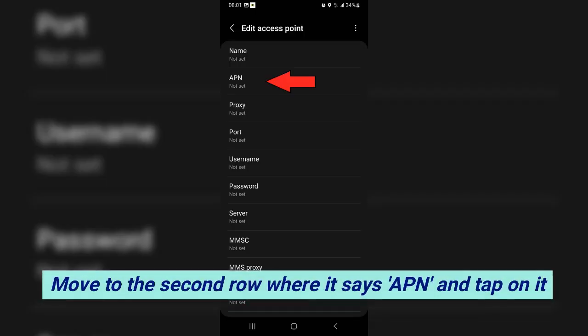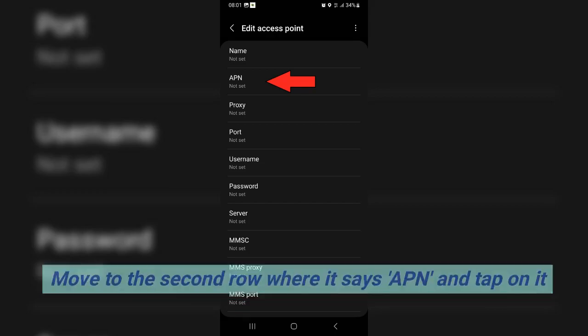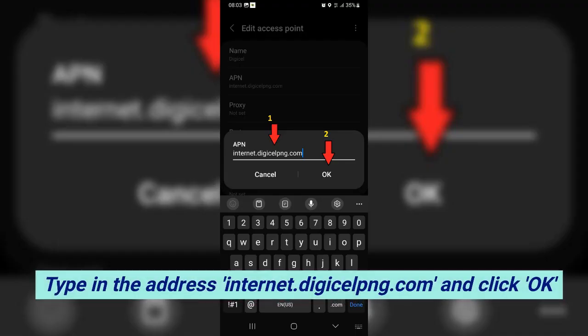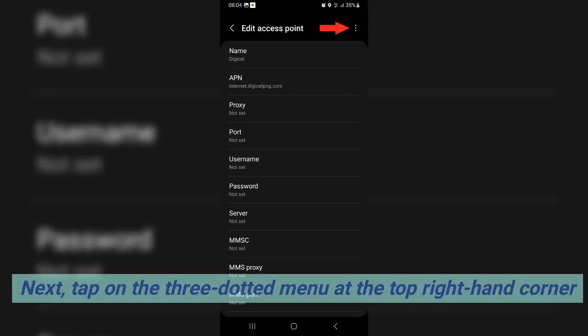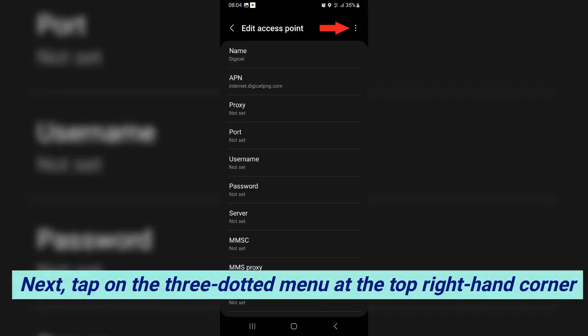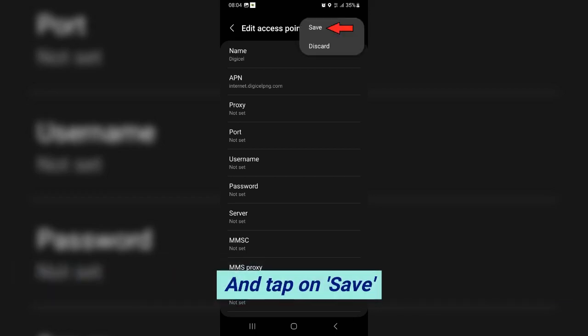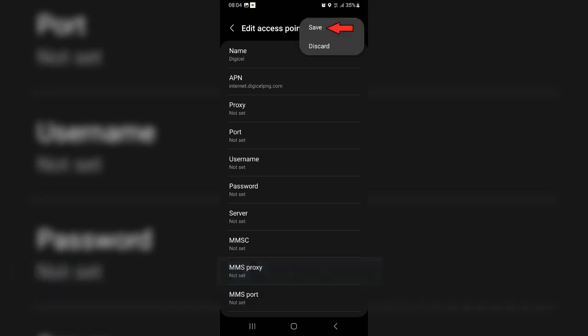Move to the second row where it says APN and tap on it. Type in the address internet.digicelping.com and click OK. Next, tap on the three-dotted menu at the top right-hand corner and tap on save.